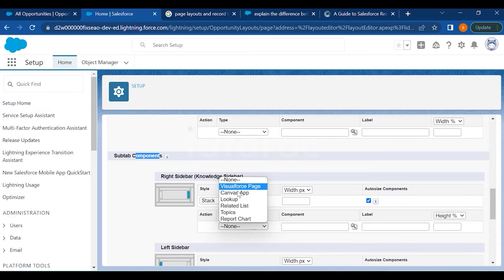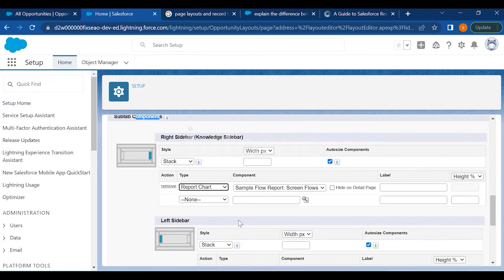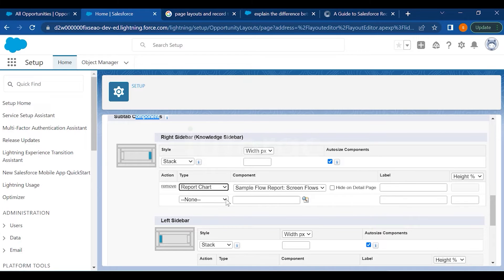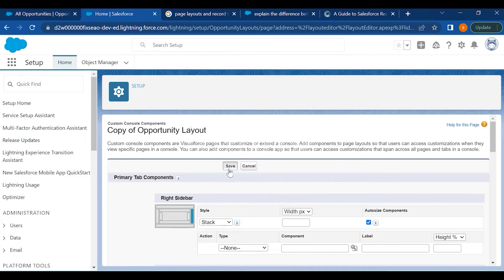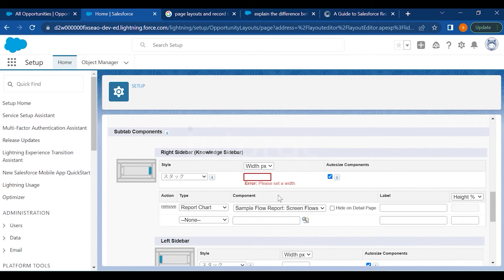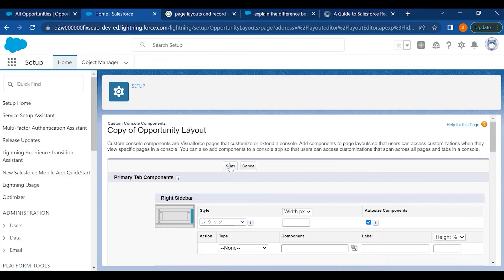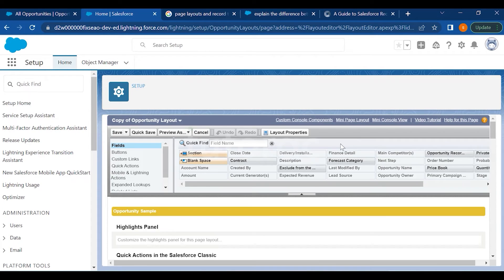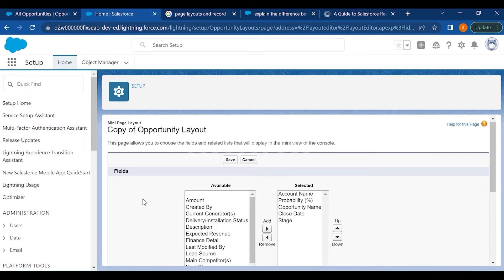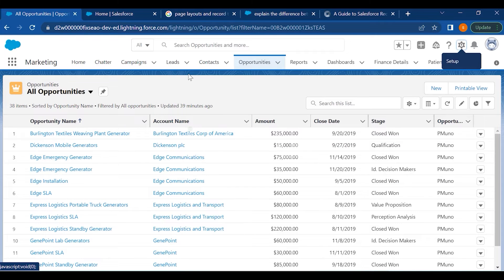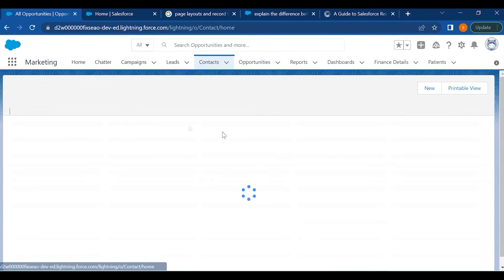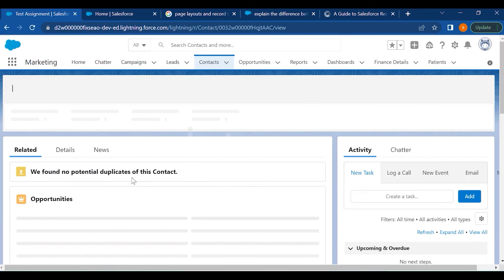We select the Report Chart and the report we've added, then save it. You have to decide the width here. Now you also have the Mini Page Layout option. The Mini Page Layout is like a pop-up which appears on any screen on any field.